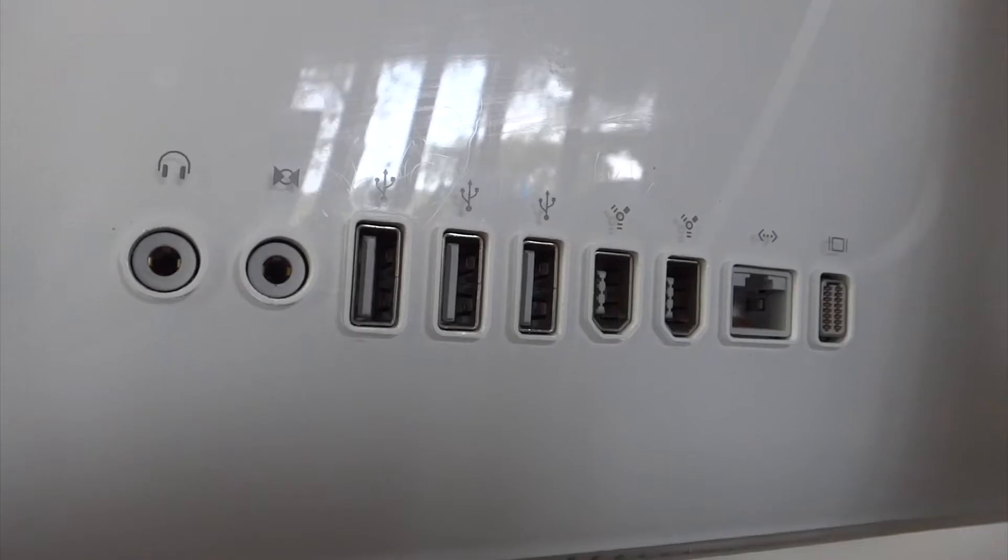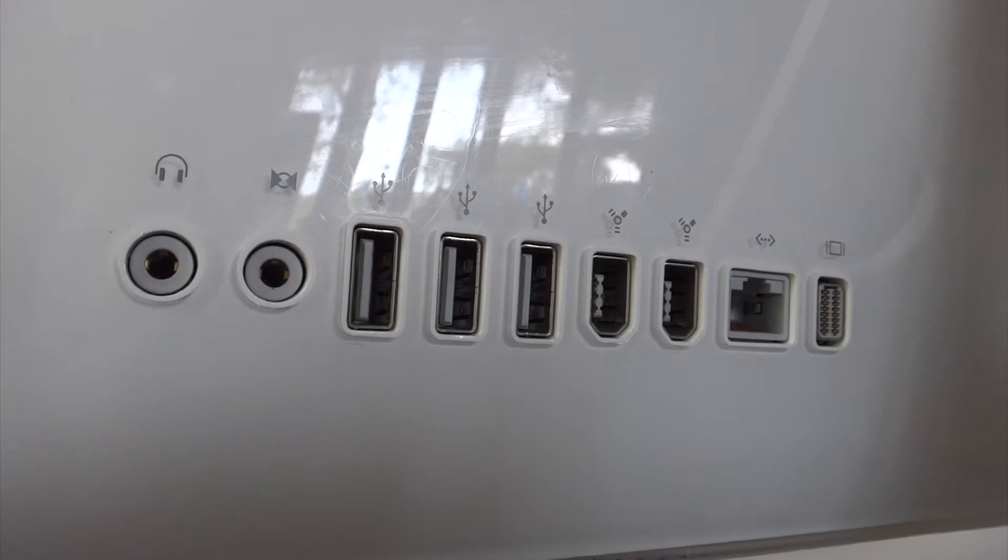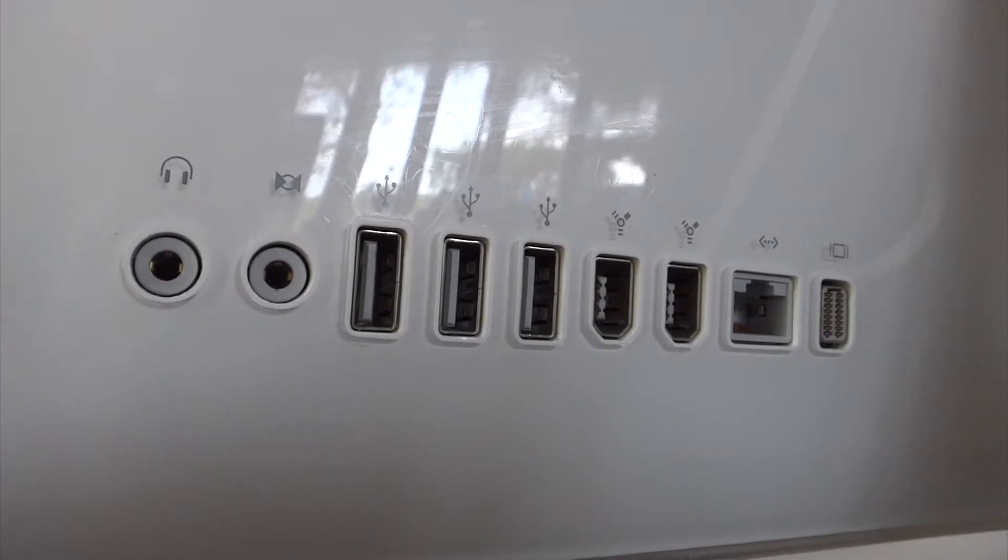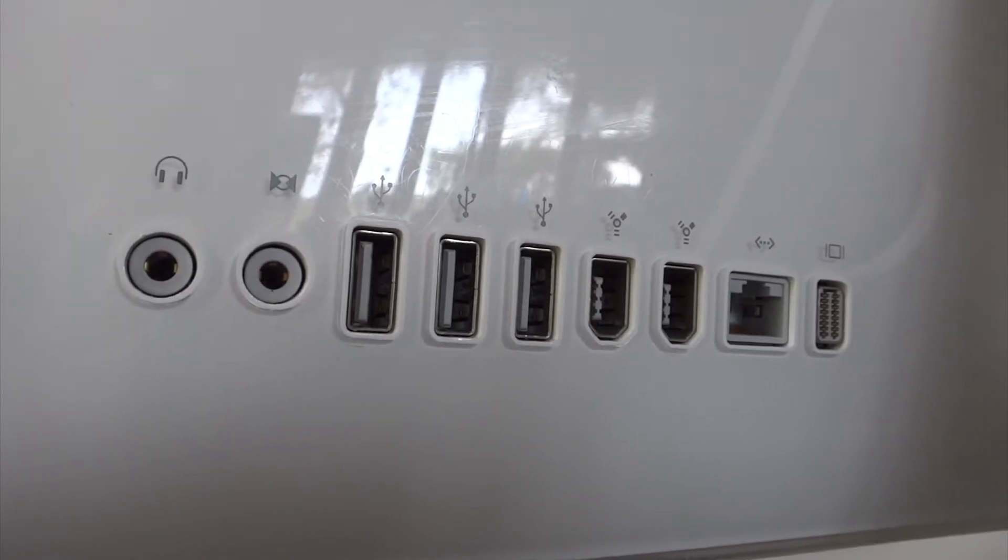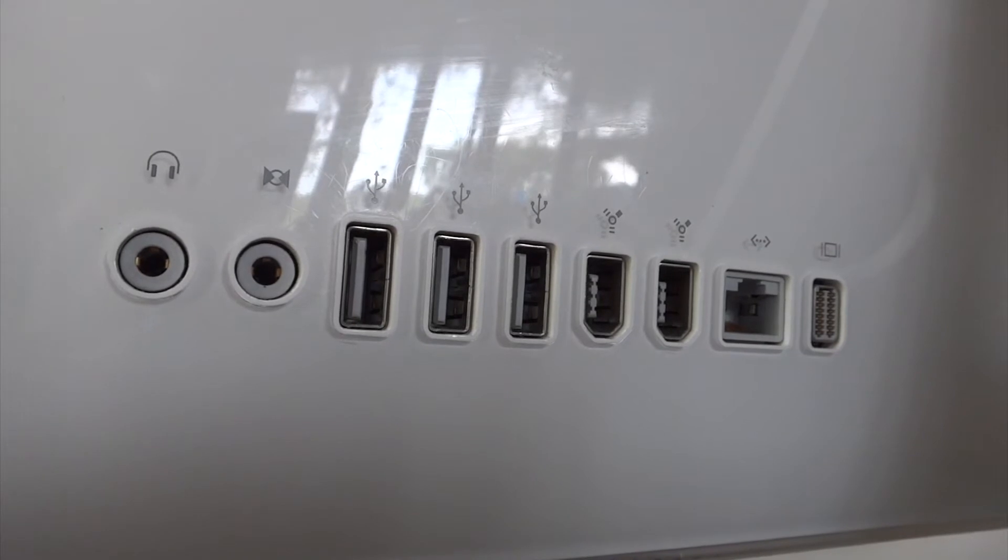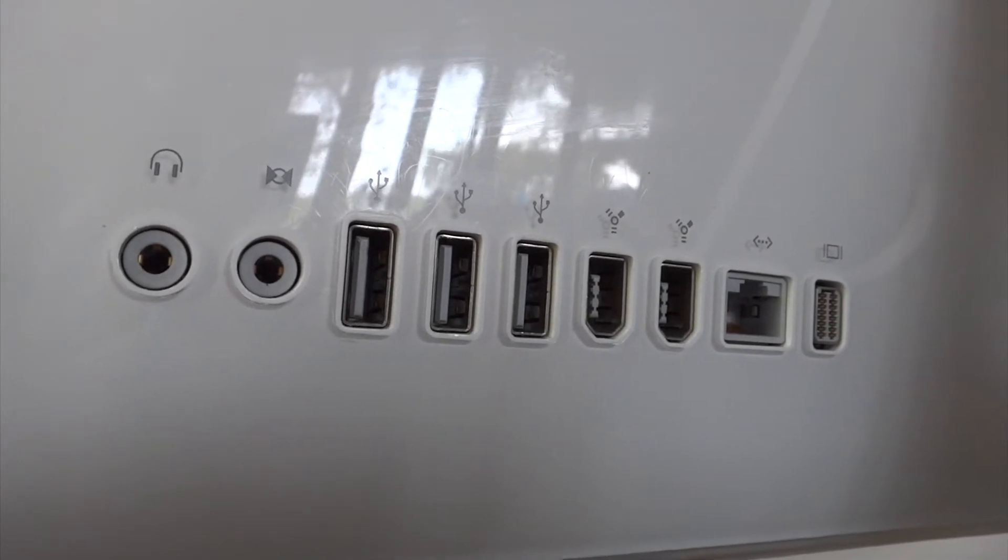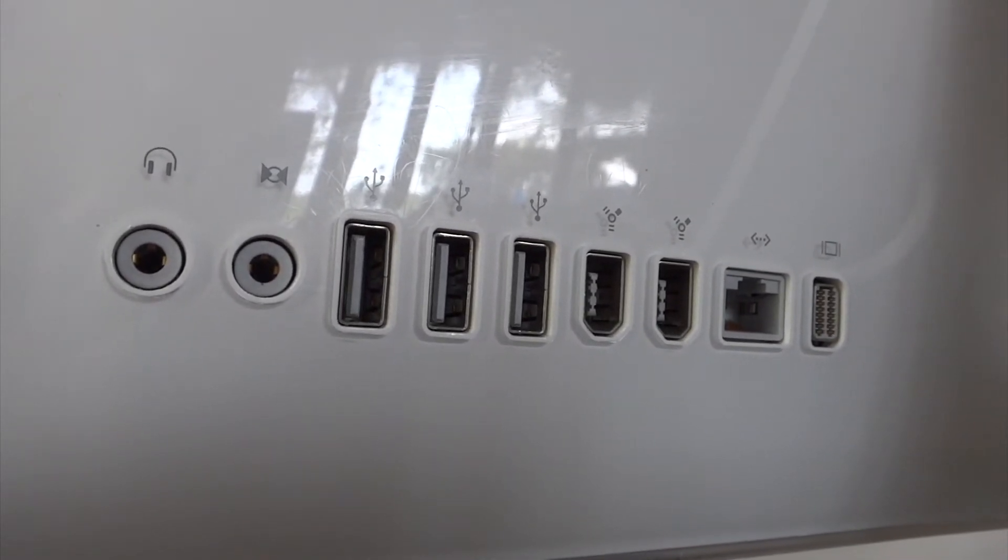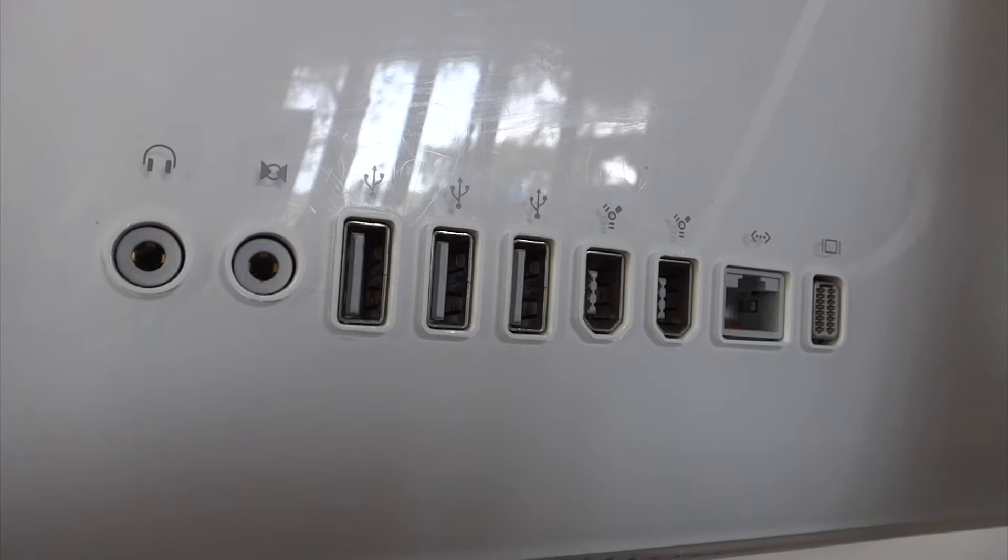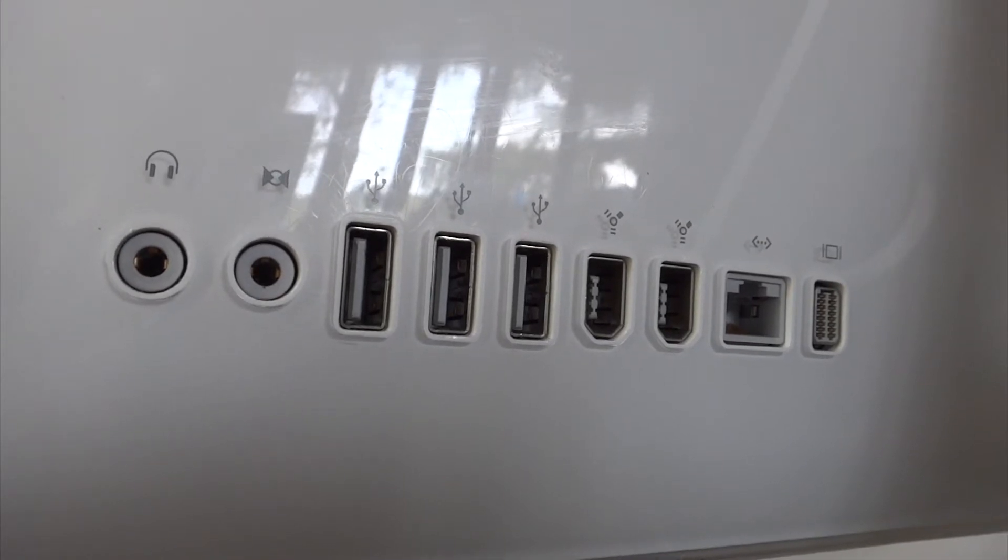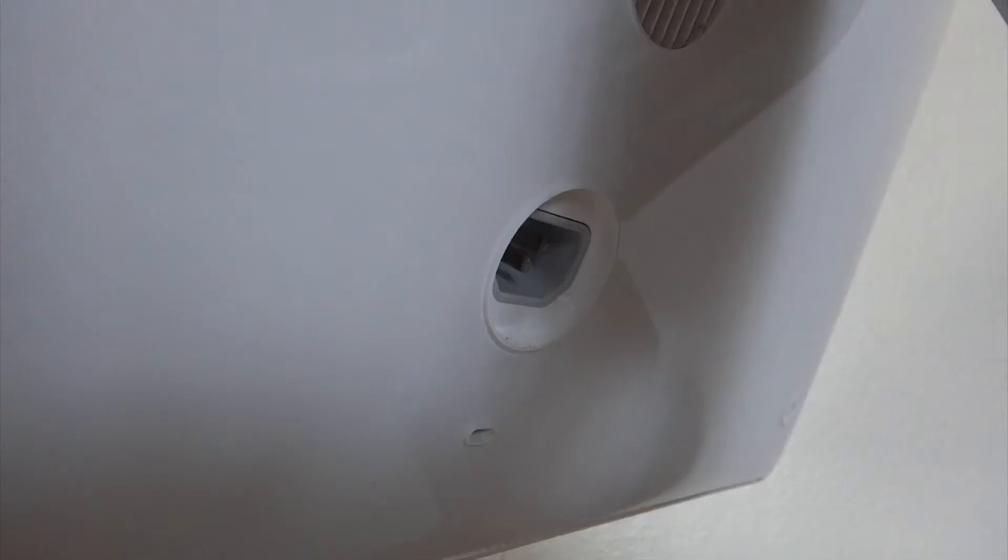Taking a look at the ports, moving from left to right, we have audio out, audio in, three USB 2.0 ports, two FireWire 400 ports, Ethernet, and mini DVI video out.